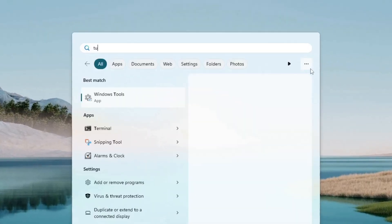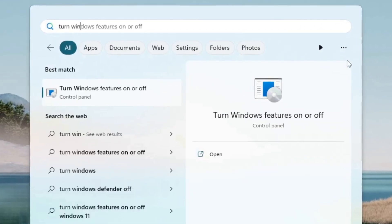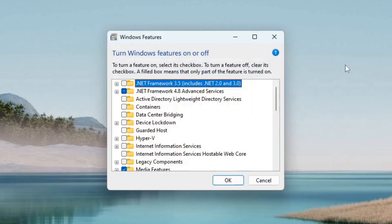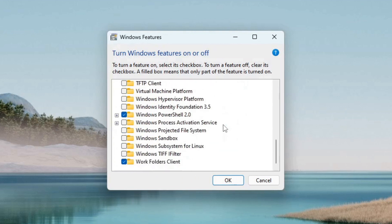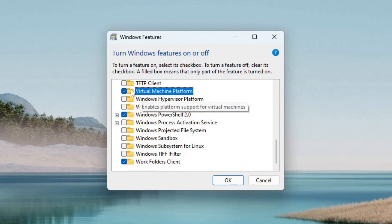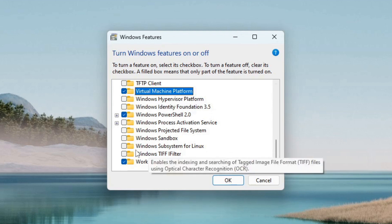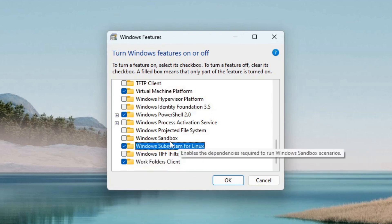To install WSL2 for uberbabuga, search for turn Windows features on or off. Open the panel and scroll down to virtual machine platform and tick the box. Next, find Windows subsystem for Linux and check the box. Click on OK.